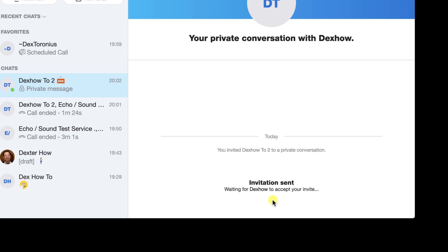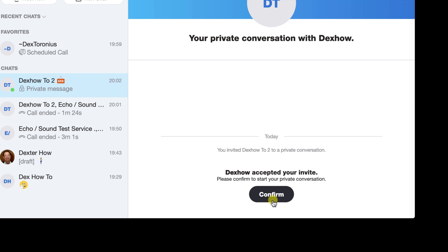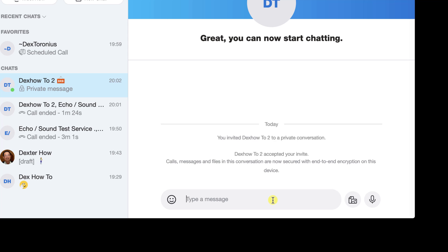Once your friend accepts your invitation, your private conversation will be available on the device they accepted from.